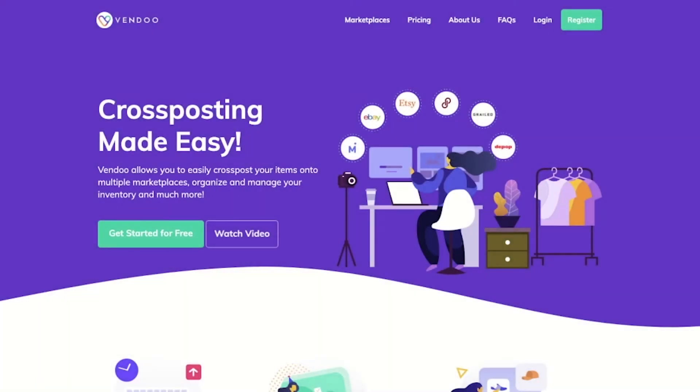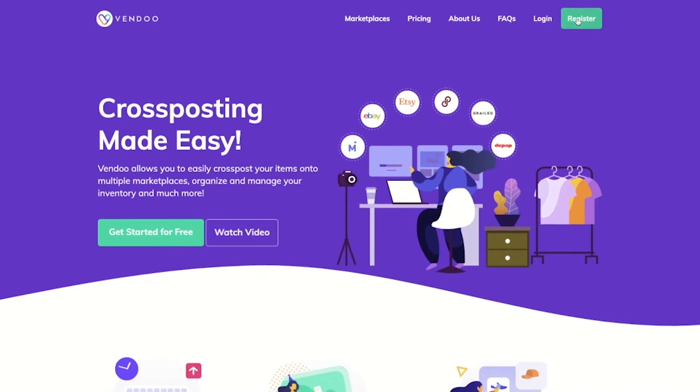Hello and welcome to Vendoo. We're super excited to have you on board. Creating a Vendoo account is very easy. All you have to do is click register.